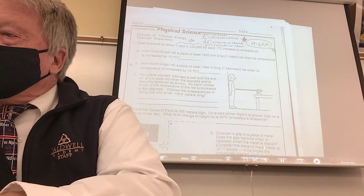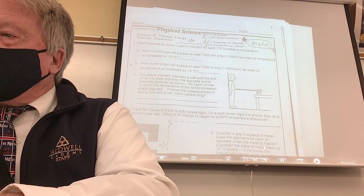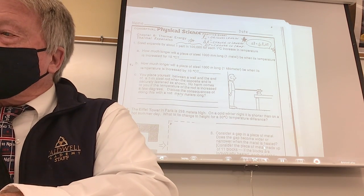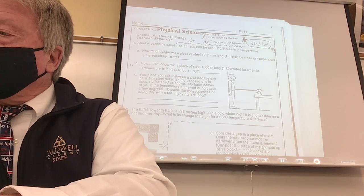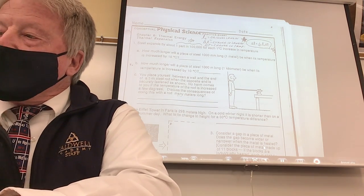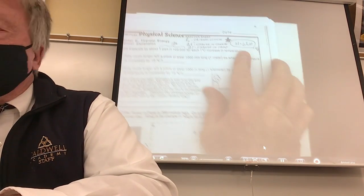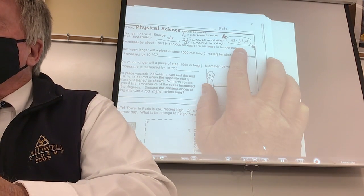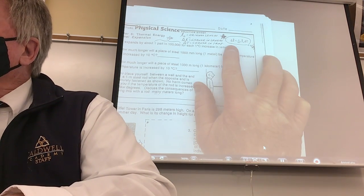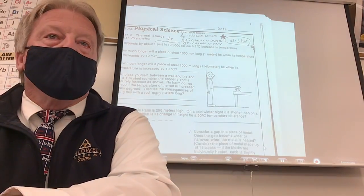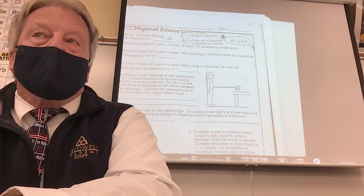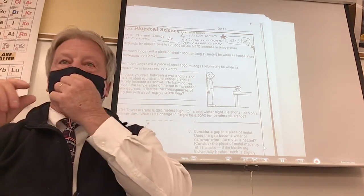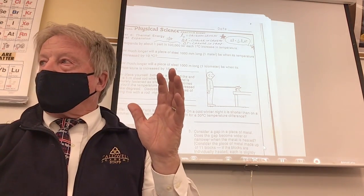It says here: steel expands by about one part in 100,000 for each one degree Celsius increase in temperature. Here's this equation that would scare most people, but let's make it unscary. Delta L means a difference in length — how much longer is it going to get? If it's a 20-foot piece of iron and it goes to 21 inches, the delta L is one inch.